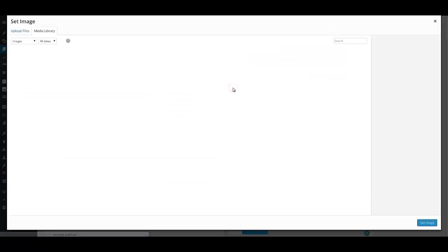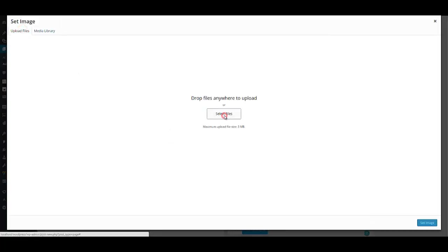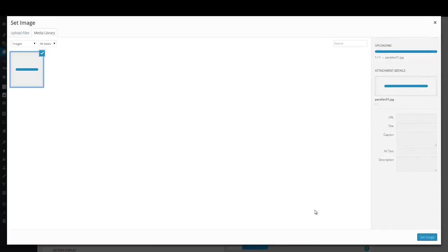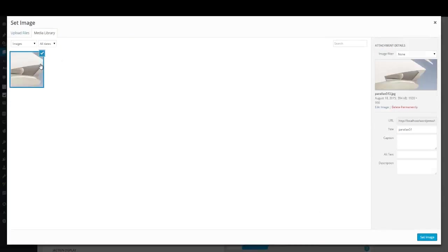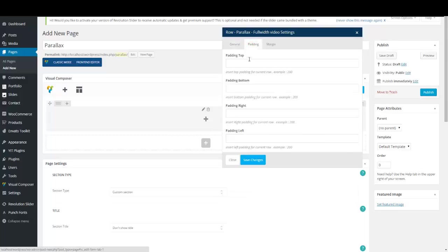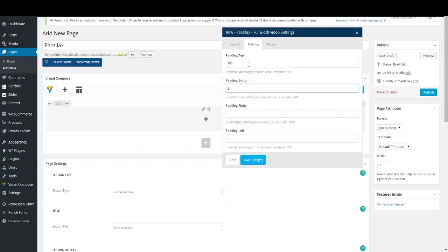I'm going to upload an image from my computer — select a file, an image on the desktop would be nice. Open your image and wait for it to load completely, then set this image to be your parallax image. I want to add a little more configuration — in the Padding tab I'm going to add a few hundred pixels top padding and two hundred pixels bottom padding, and save my changes.